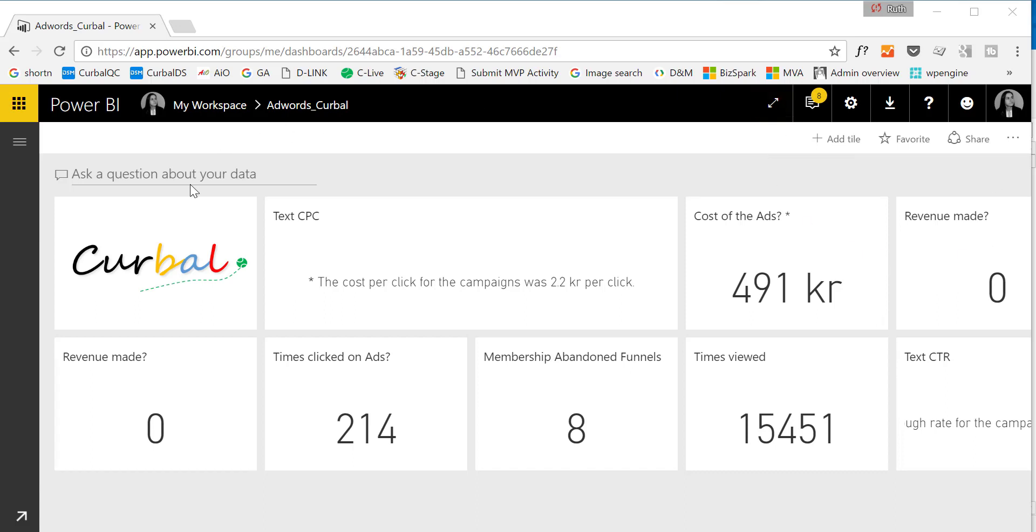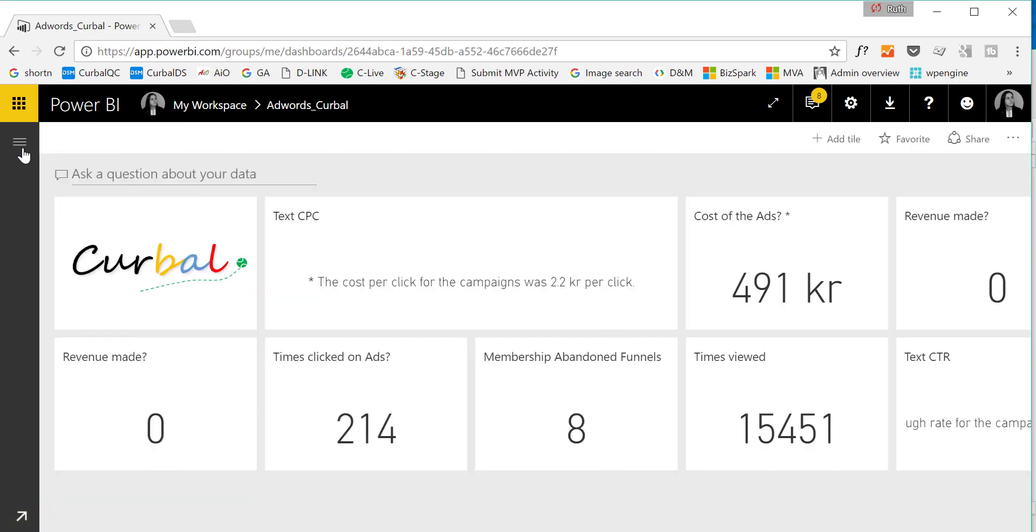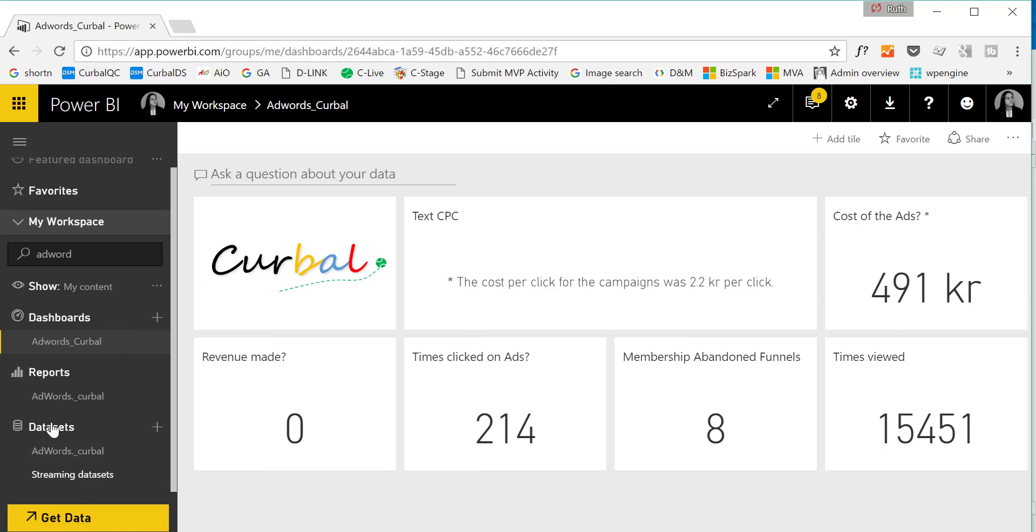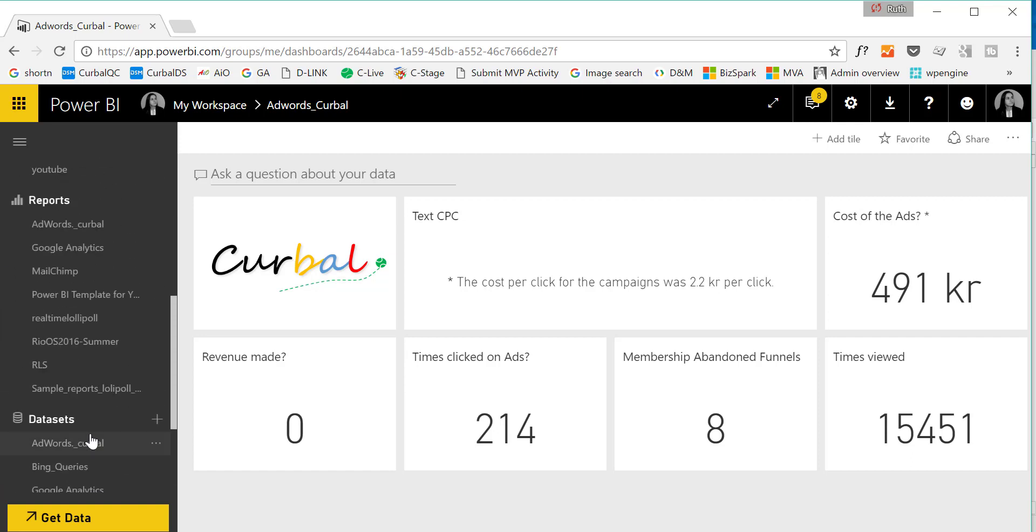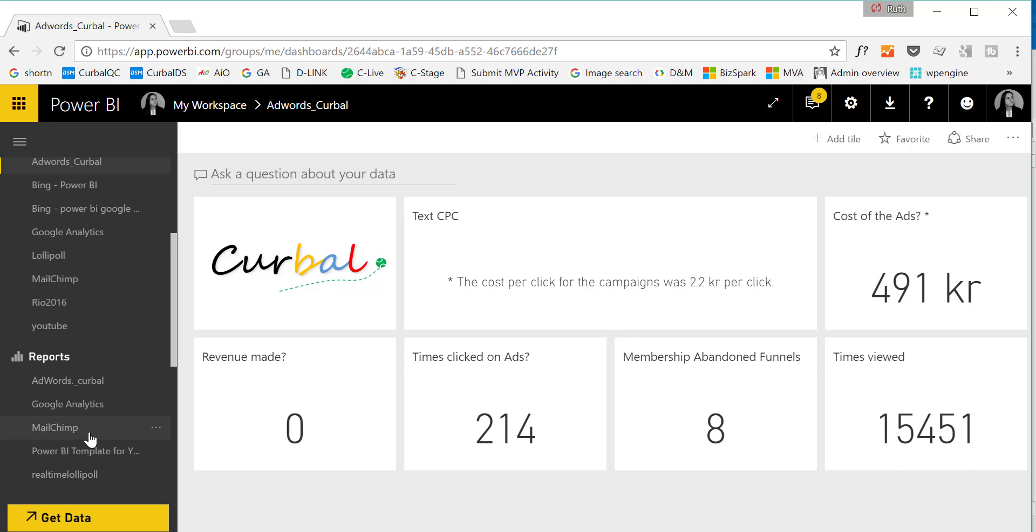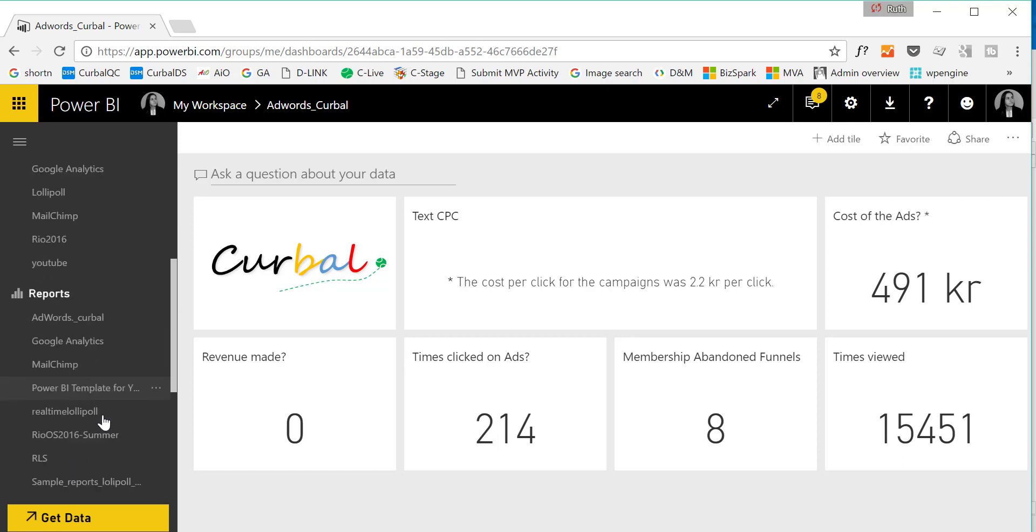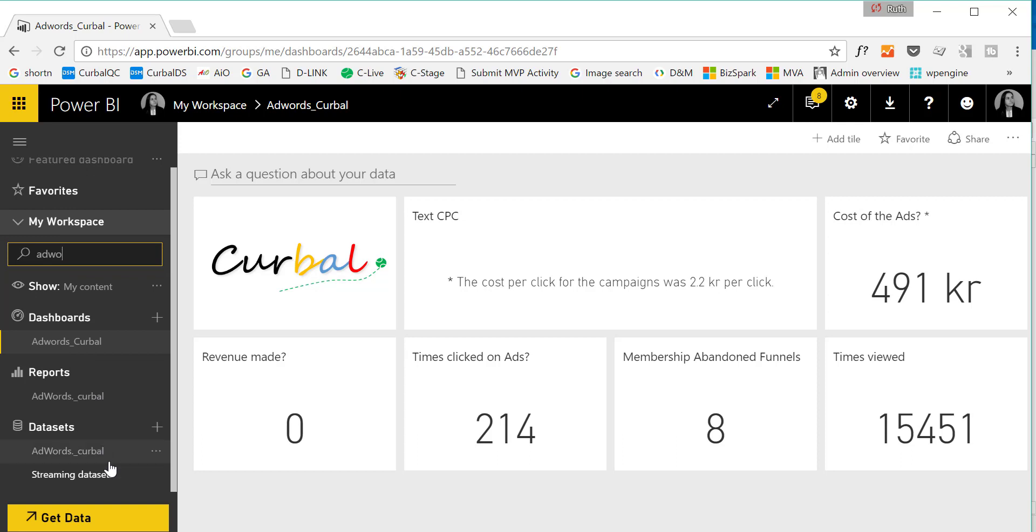I've just logged into Power BI and the first thing I see is an AdWords dashboard. If we click on here, you'll have to do that because it's always hidden. If you click here, that's where you'll see datasets, reports, and dashboards. Here you can see all the reports and dashboards that I have. As you can see, AdWords Kerbal has been selected and this is what we are seeing here.